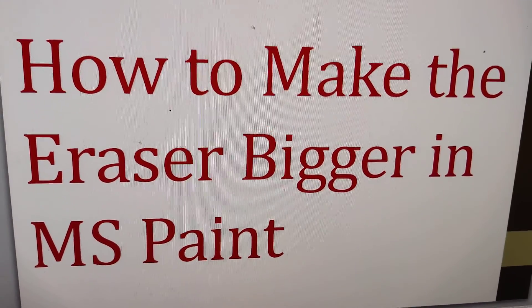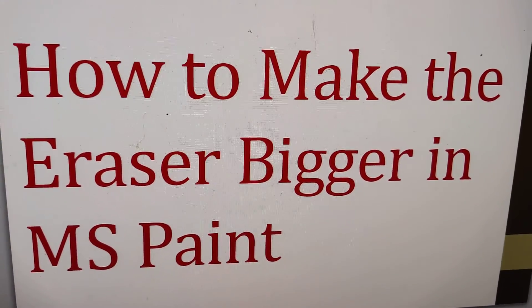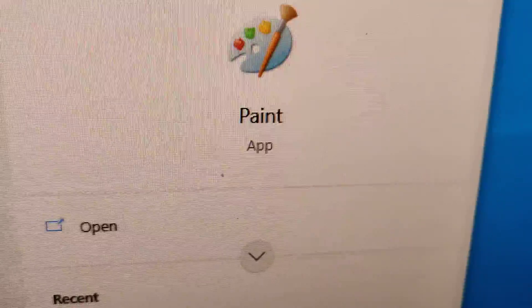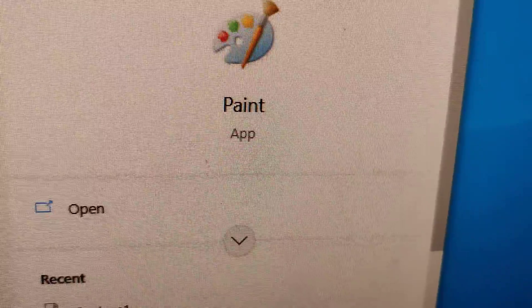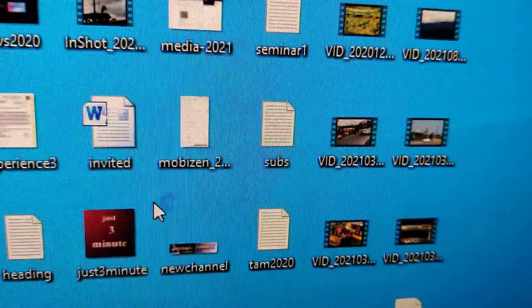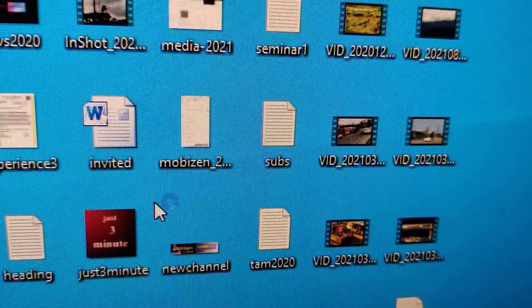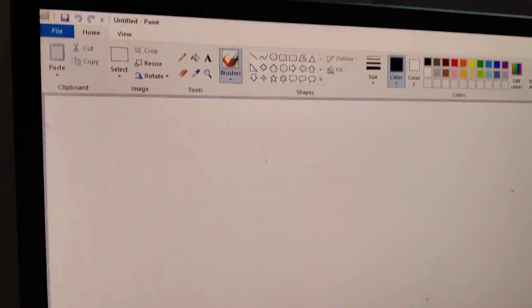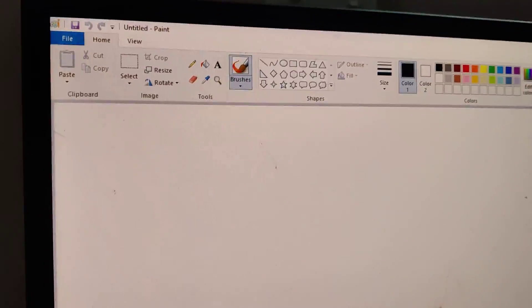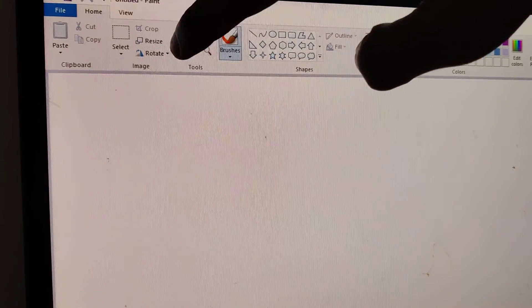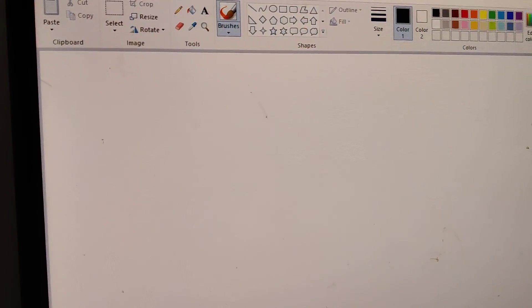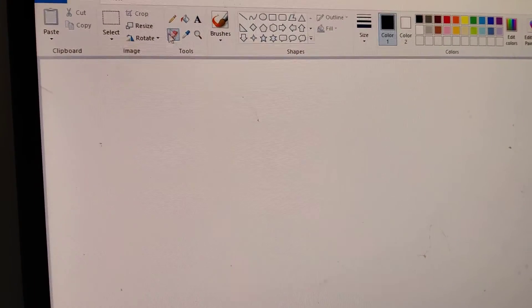How to make the eraser bigger in Microsoft Paint. If you are using Paint, when you open it you can see this one is the eraser, and you can click on it — this is the eraser.